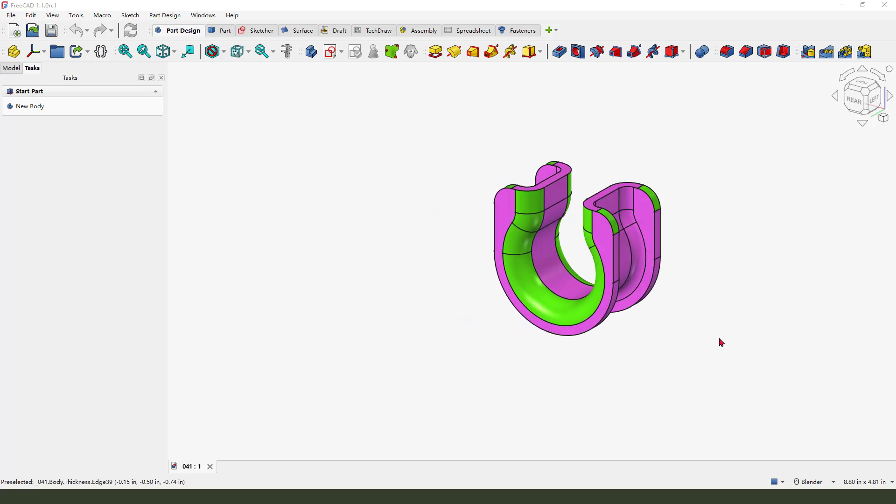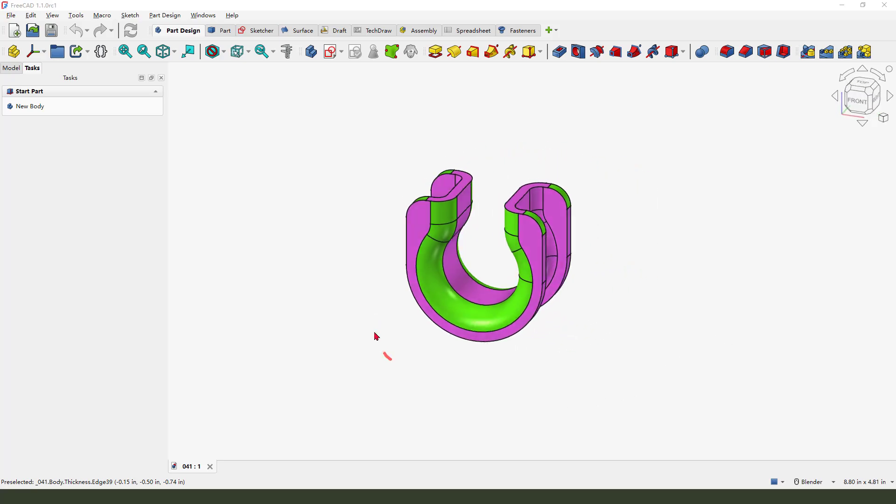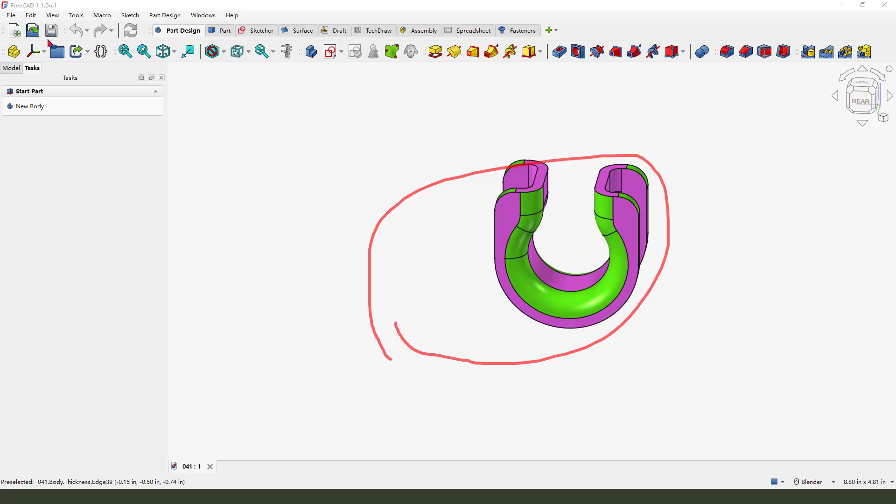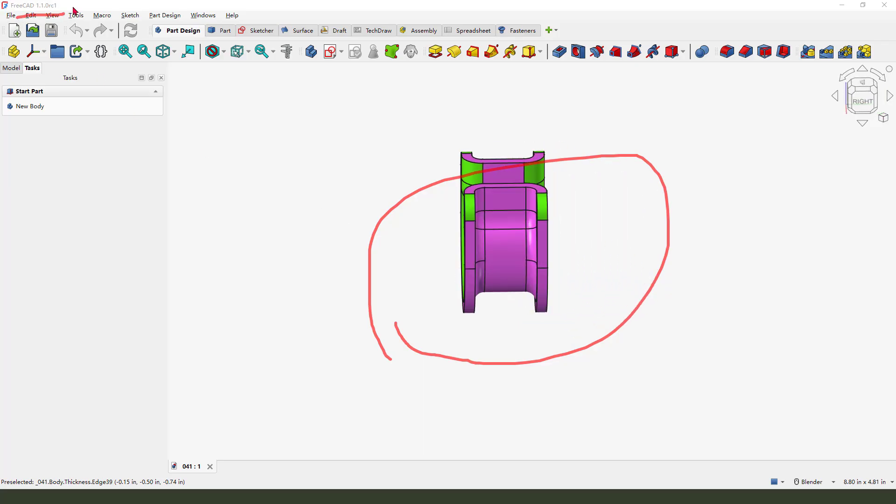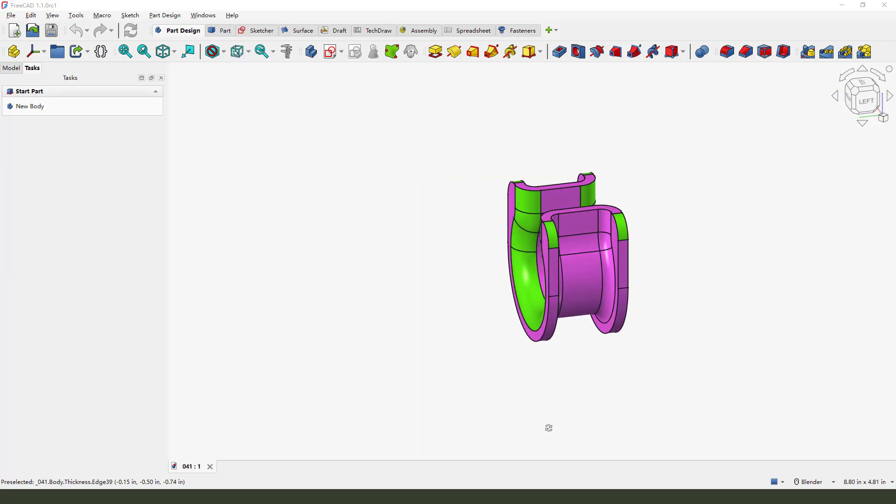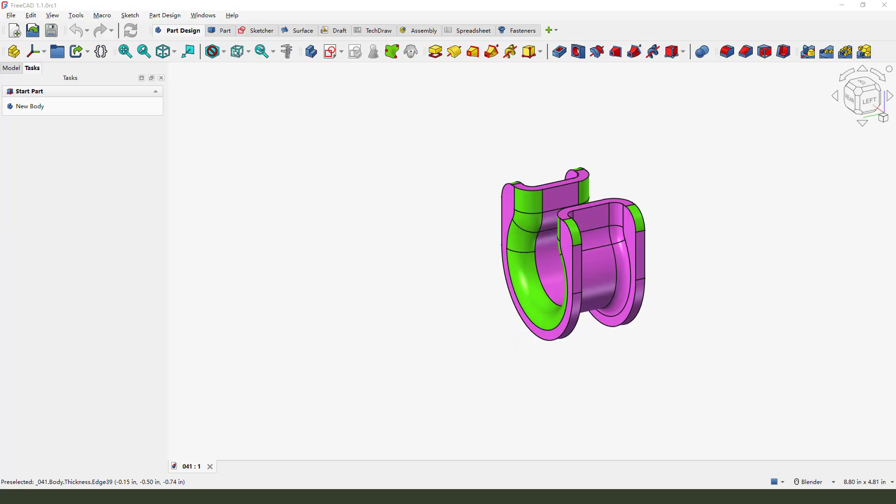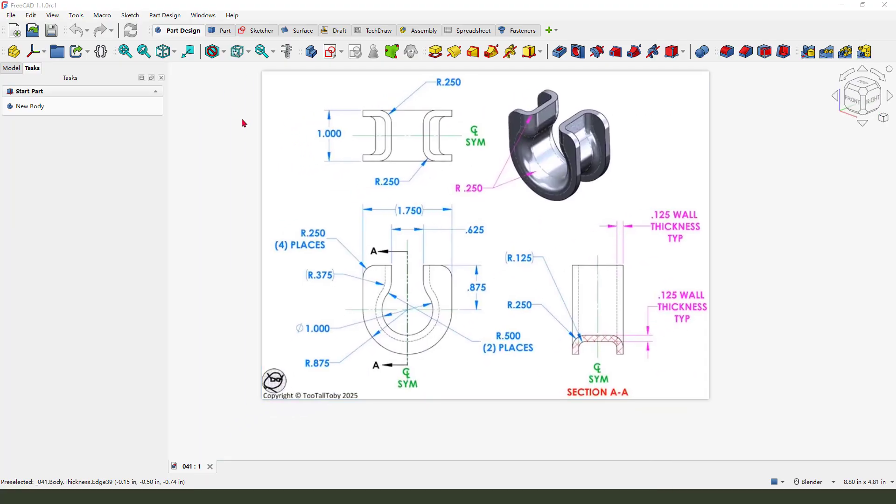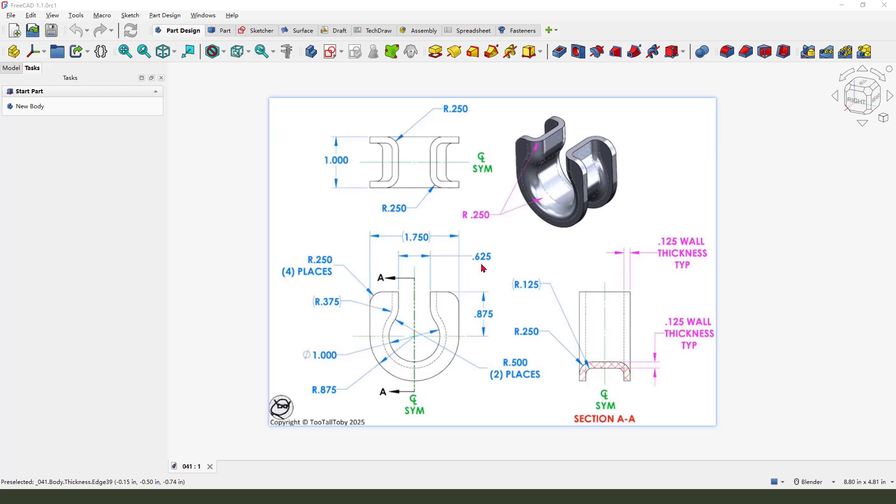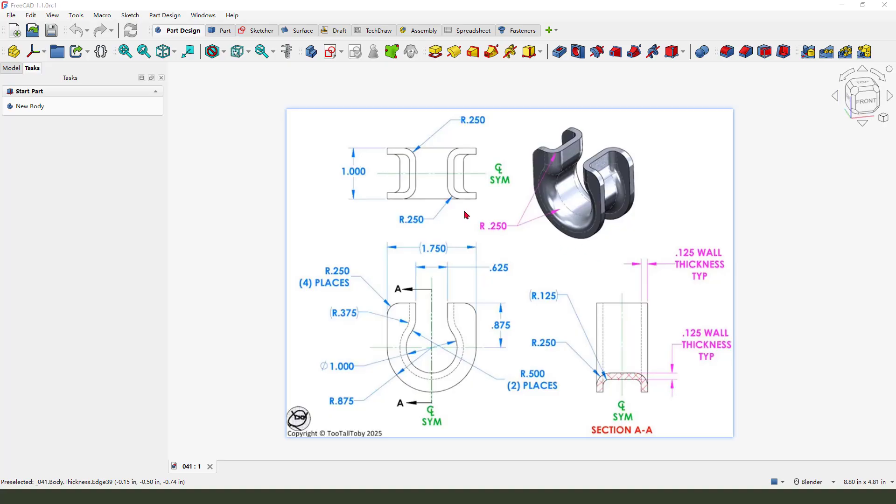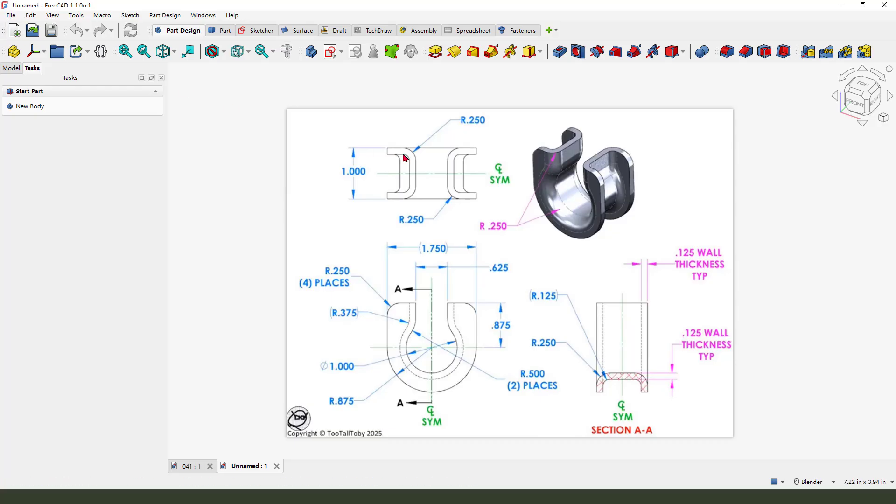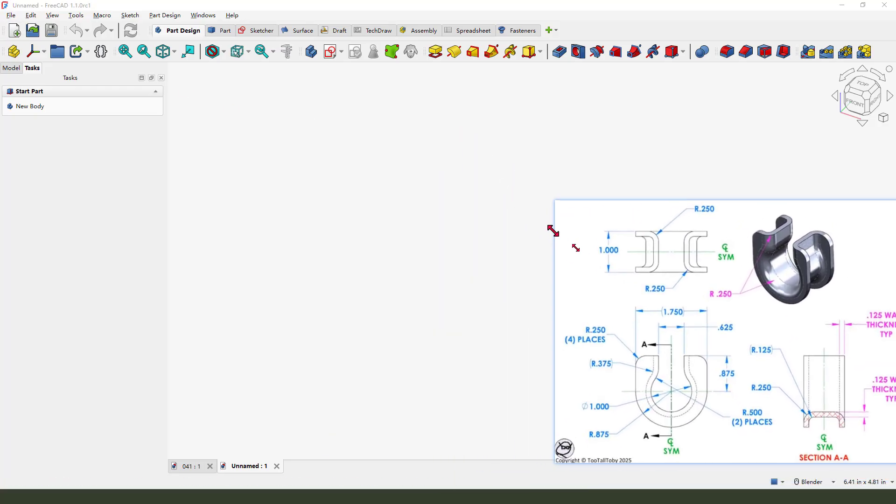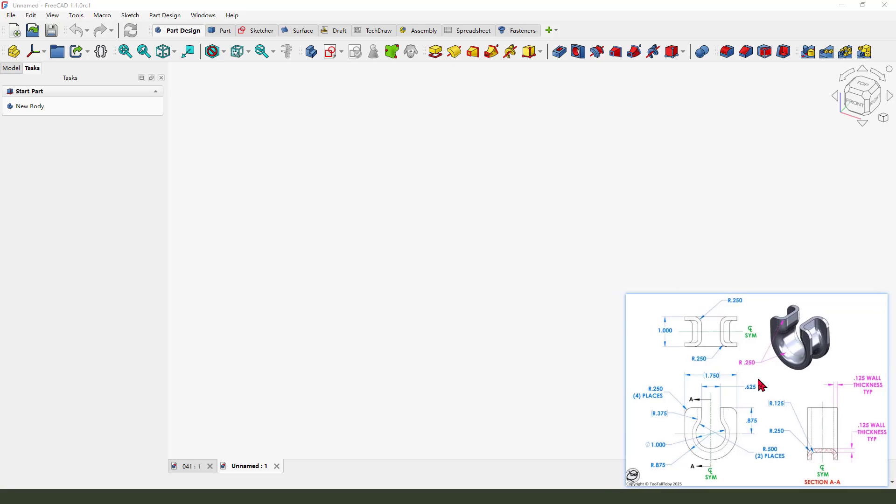Hi guys, welcome to my channel. Today we created this model in FreeCAD 1.1. This is the blueprint where we can see the detail dimensions. Okay, let's get started. First we need to create a new document and scale a little more.